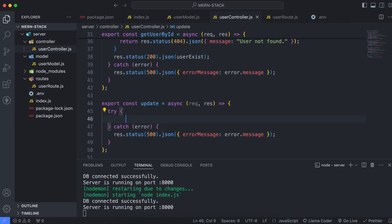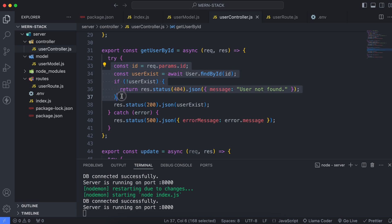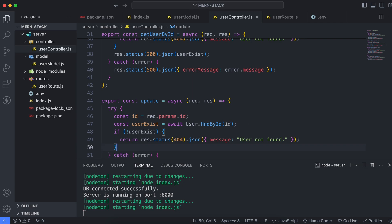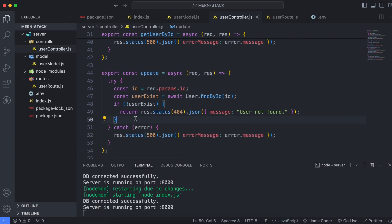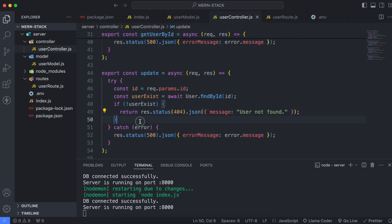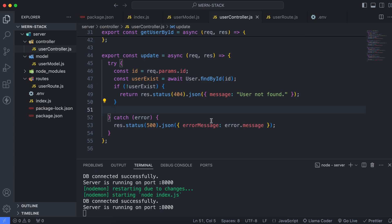Inside the try block, get the ID from the parameter — copy the same logic from the existing method up through the user existence check and paste it here. We check the user by ID, and if the user doesn't exist with that ID, we display user not found.